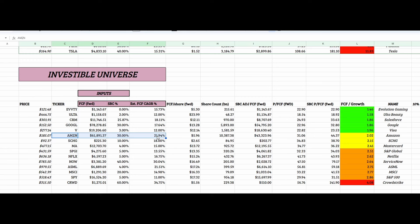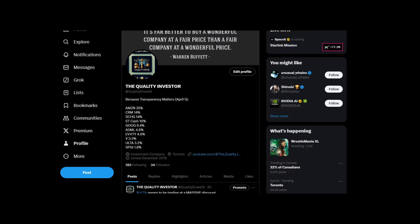All in all, Ulta Beauty is a great company. But me personally, I'm not sure I'll be adding to this position. Thank you for watching. Have a great day.